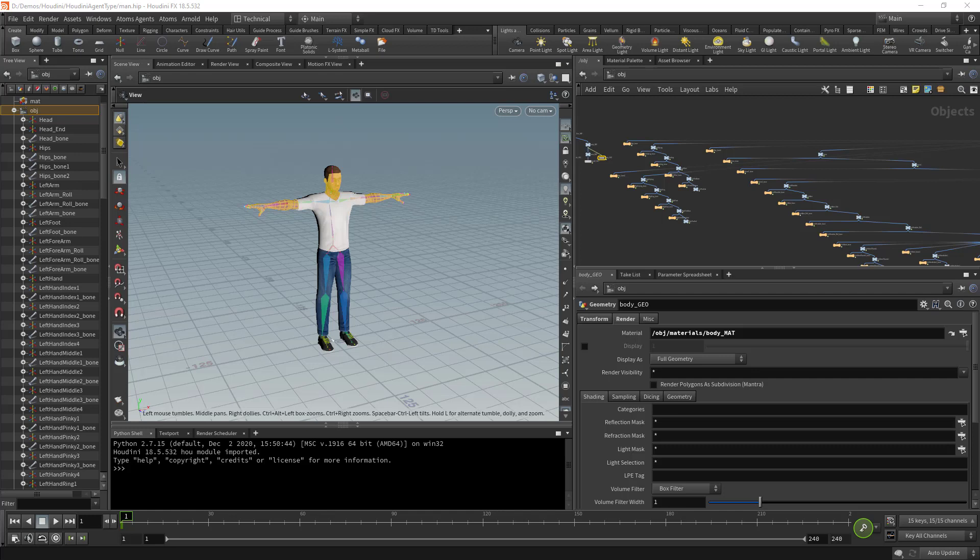In Houdini we have two ways for defining agent types. The first one is what we're going to see in this video, exporting files and then defining a new agent type within the Atoms UI. The other way is to use the Houdini agent definition converter feature. We have a video for this on our YouTube channel if you want.